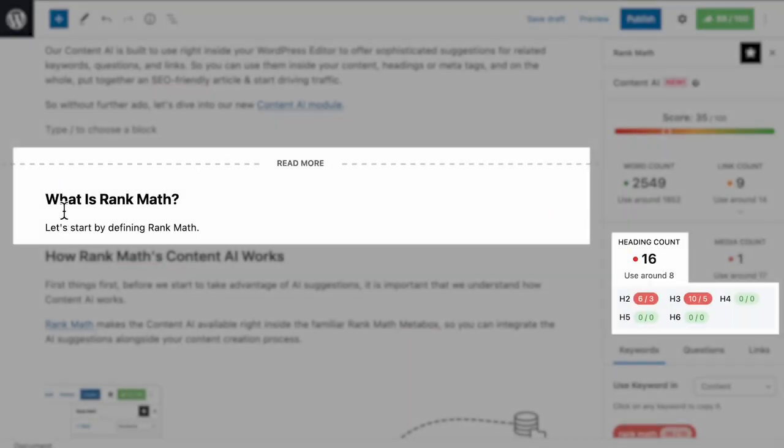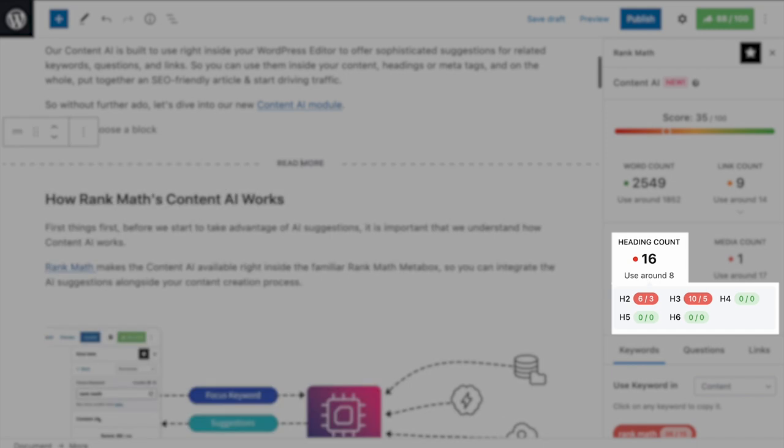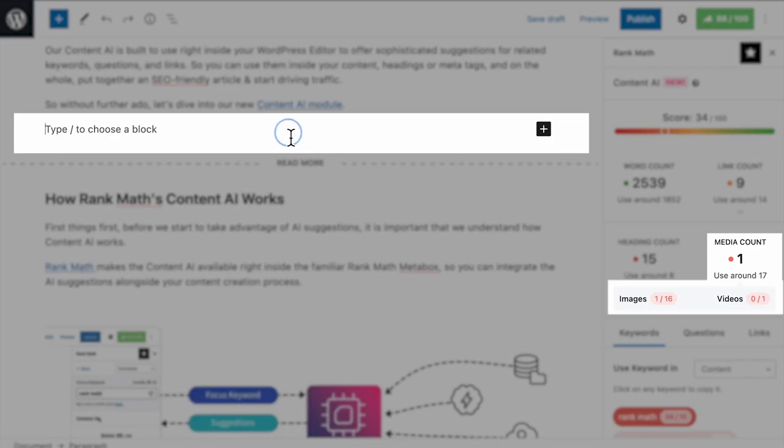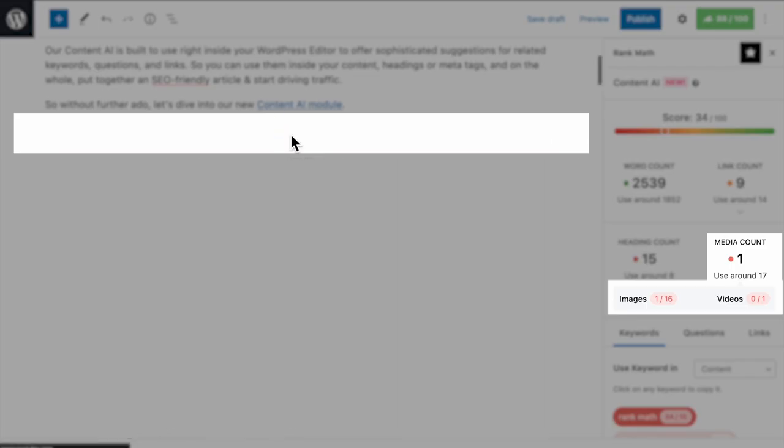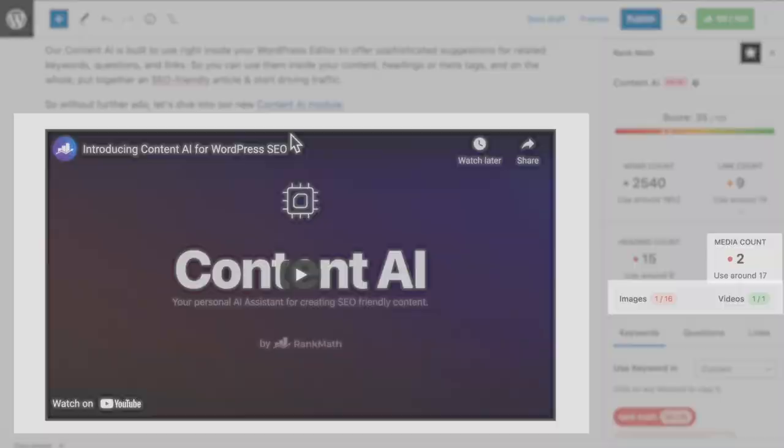In heading count, it will give the number of H2, H3, and other levels that should be in a text. And in media count, how many images and videos to place in the content.